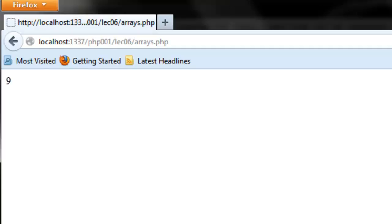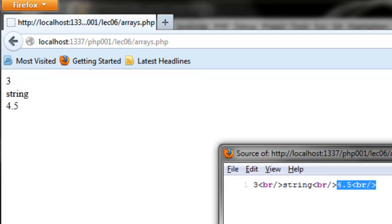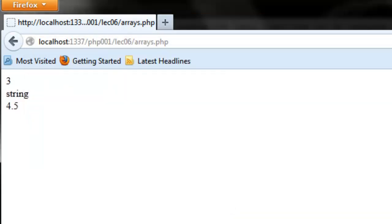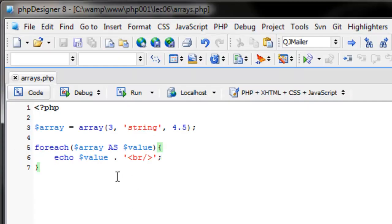If we refresh the page we see three, then a break, string, then a break, and then four and a half. That's how we loop through an array. We can also use a for loop or a while loop — most commonly you'll stick with foreach or for. If you want to go through the whole array, use foreach, because you don't have to know how many items are stored inside.